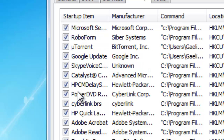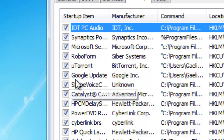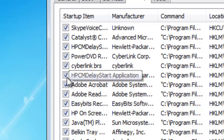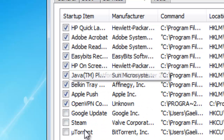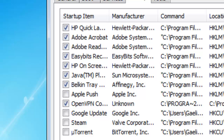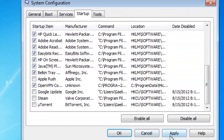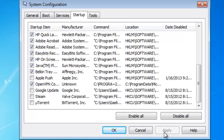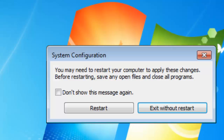What you can do is just go up to these programs, look at the ones you don't need, remove the check mark, hit Apply, and OK.